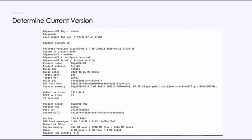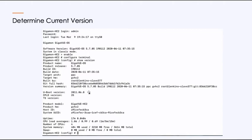You can see that I'm logging in as admin. I then enable, configure terminal, show version. So what we can see is 5.7.05 is what we're currently running. You can take a look at the build, the date, everything about it. You can see your U-boot version. Sometimes support will ask you to update your boot. And then you can see we're looking at a GigaView HC2 and information on the appliance itself. So showing version gives us a lot of information beyond just what operating system is running.